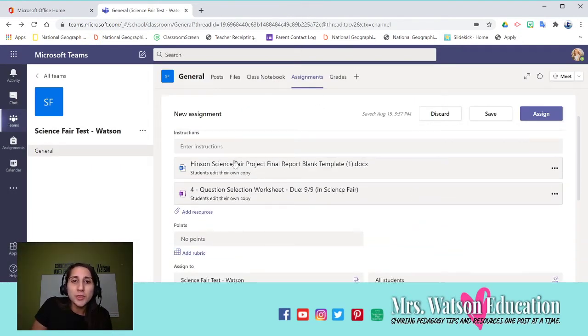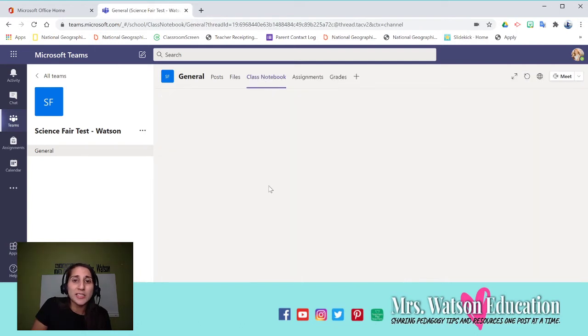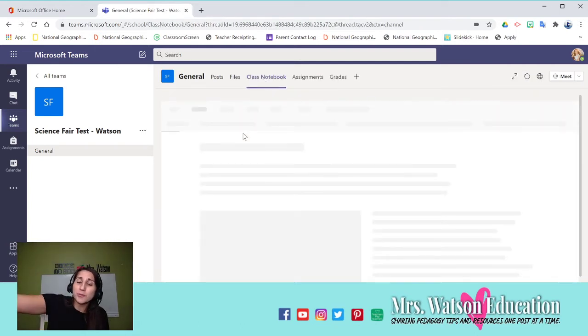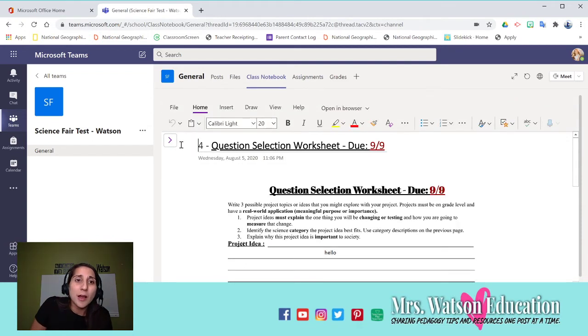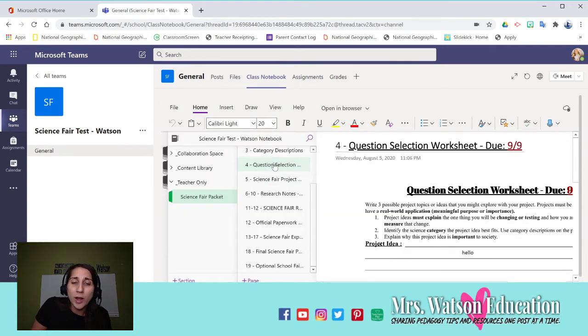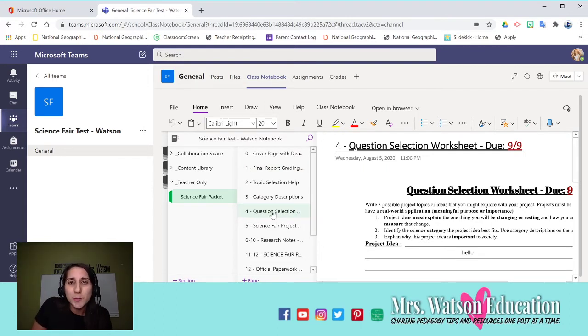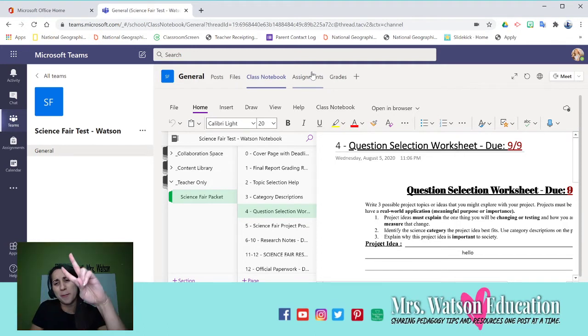And that means for this assignment, the students are going to, when they click on it, it's going to be in their class notebook, and it's going to distribute it to them through the assignment way versus through the direct way.